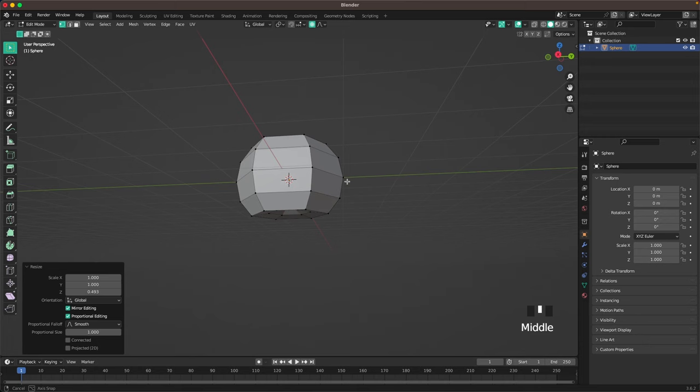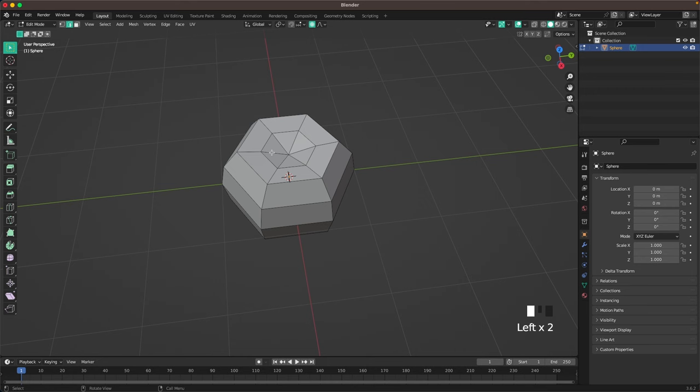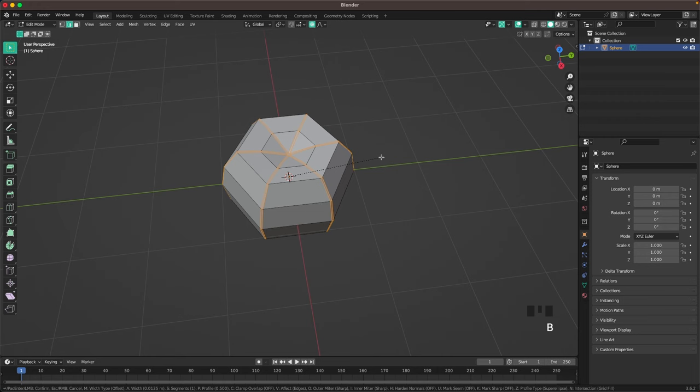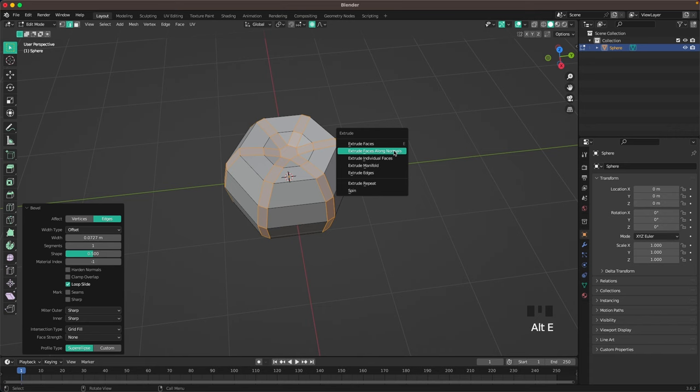Then we'll press 2 or the icon here to go into edge select, and with Shift+Alt select all these loops, then press Ctrl+B to bevel, and then Alt+E and extrude faces along normals just like that.